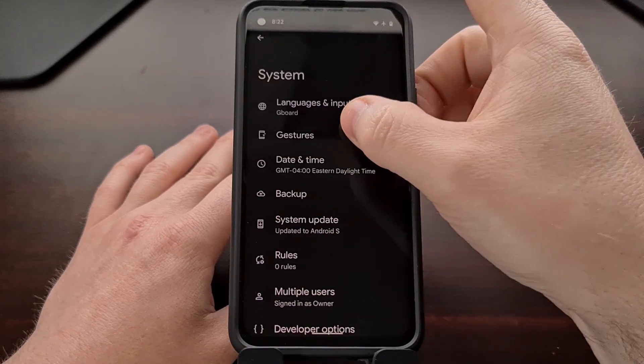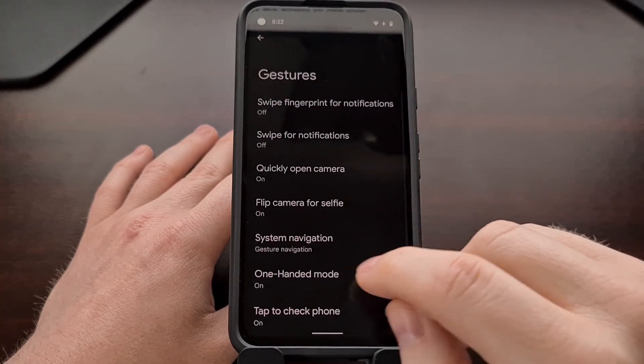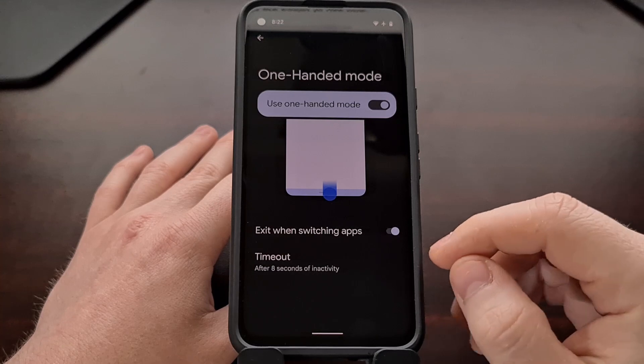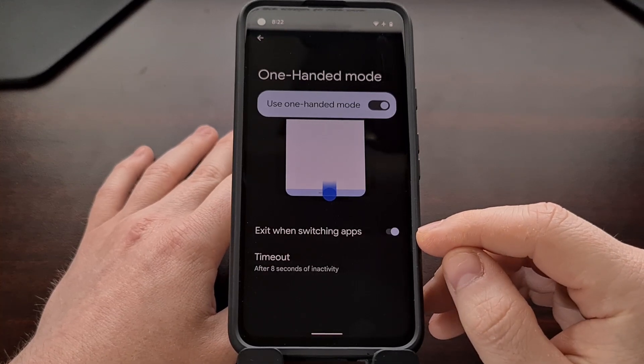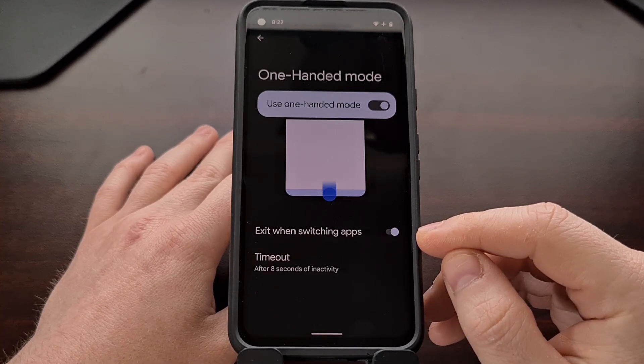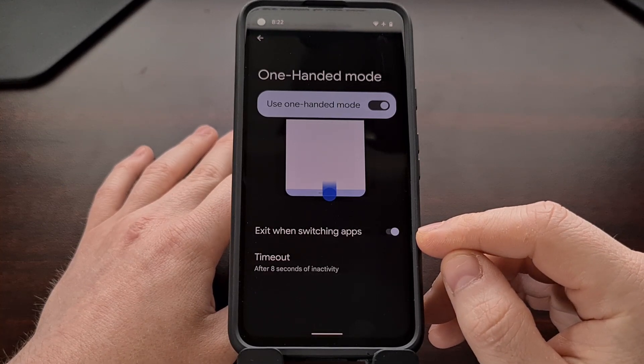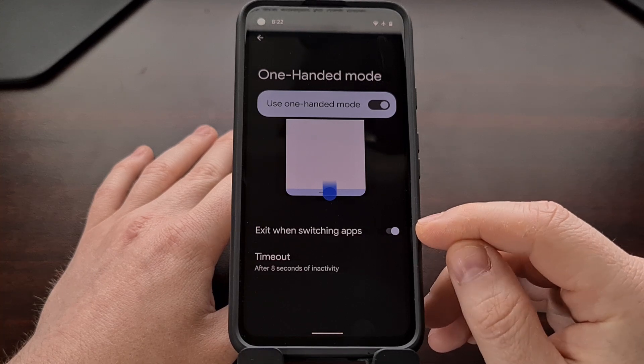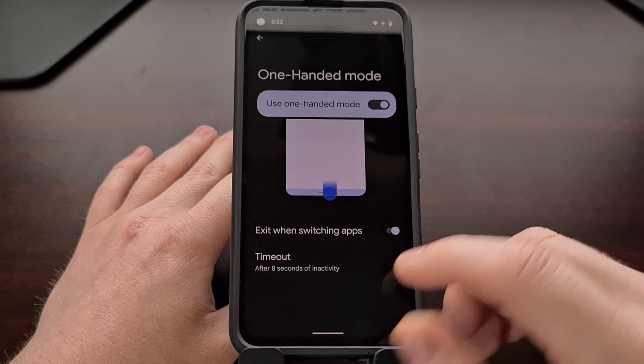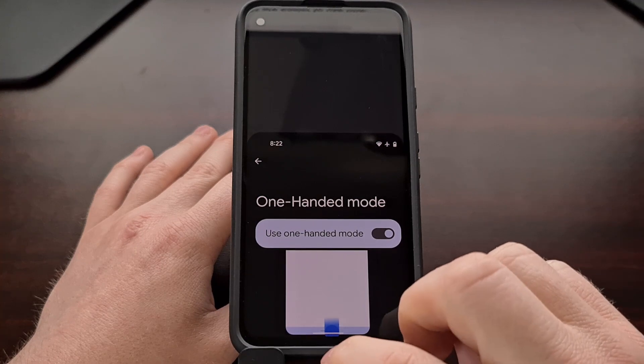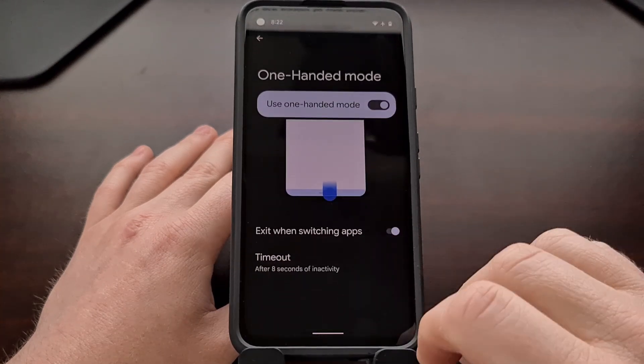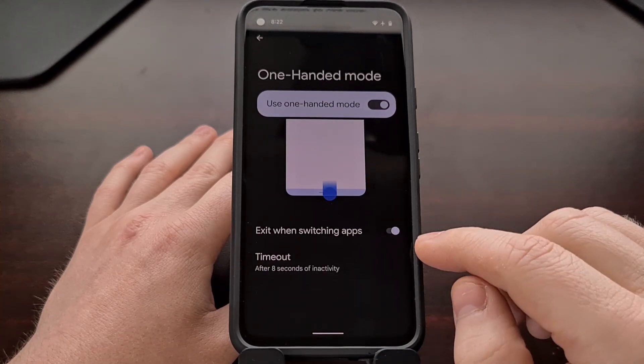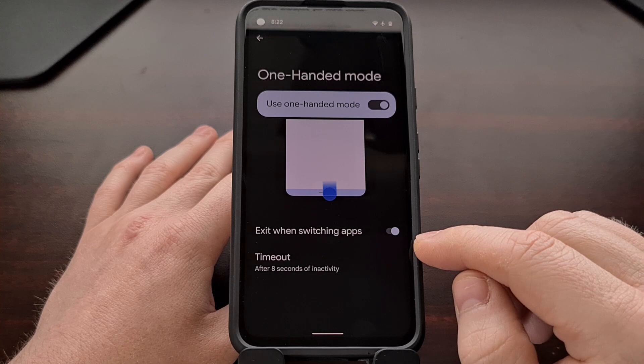I also want to show you a couple of the settings in here. We have the ability to exit one-handed mode whenever we're switching apps. By default this is set to on, so whenever we activate and whenever we want to switch apps, it's going to exit one-handed mode.